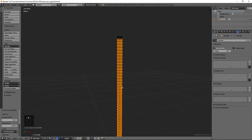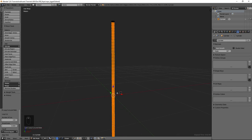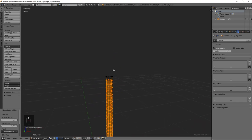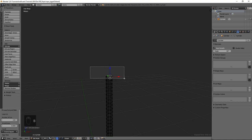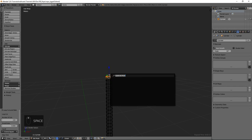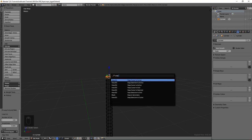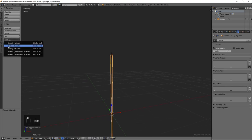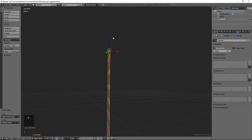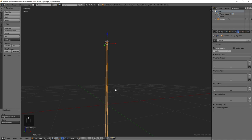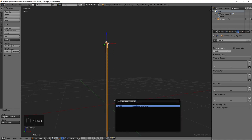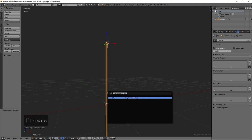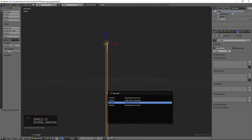Now we want to set the origin. Select all the top vertices, push Space and snap cursor to selection. Then tab into object mode and set origin to 3D cursor. Now we have the origin here at the top. When we export, this origin will be used, not the world origin. So snap cursor to center and then snap selection to cursor to bring it down.